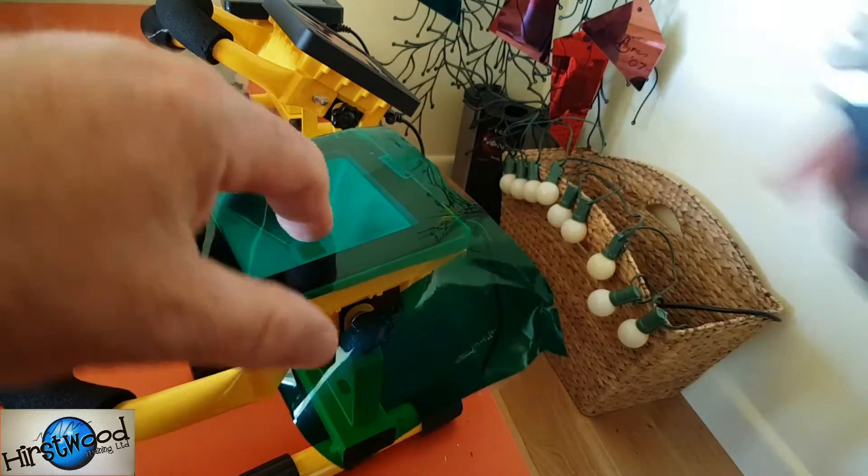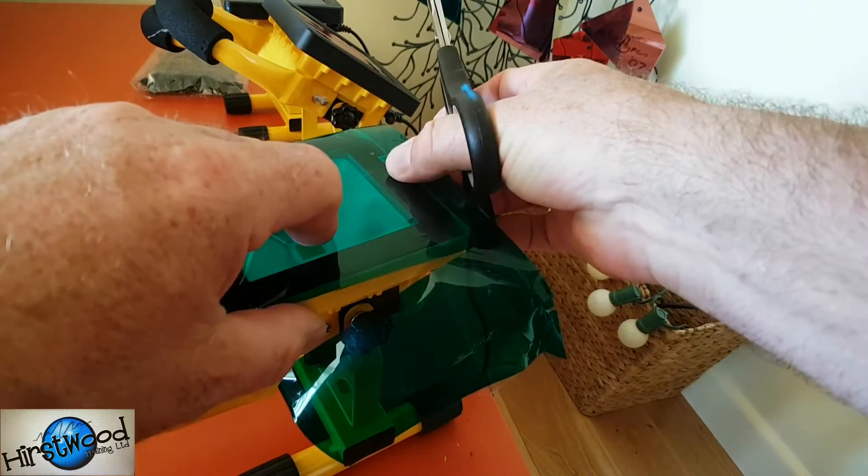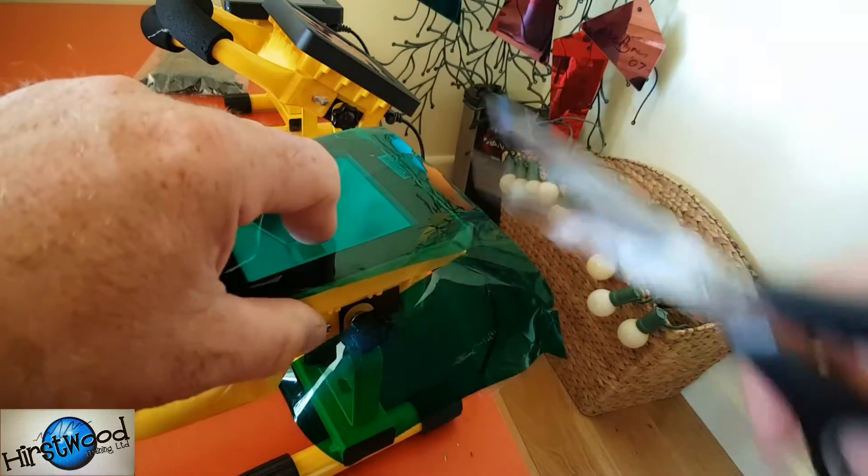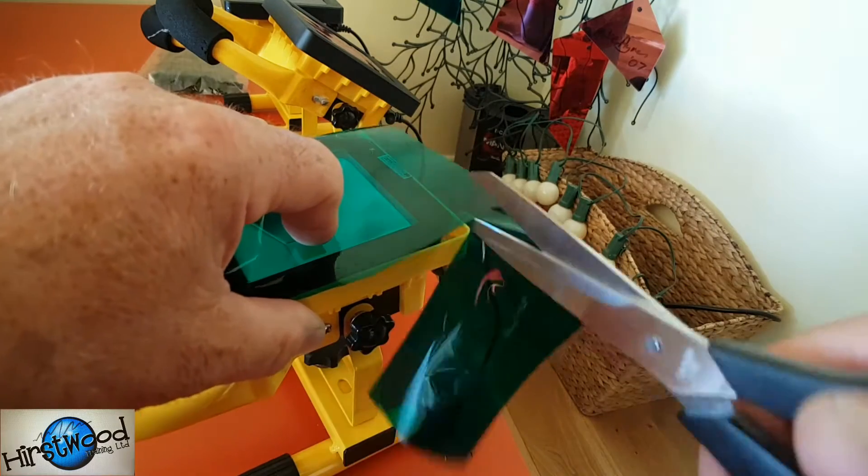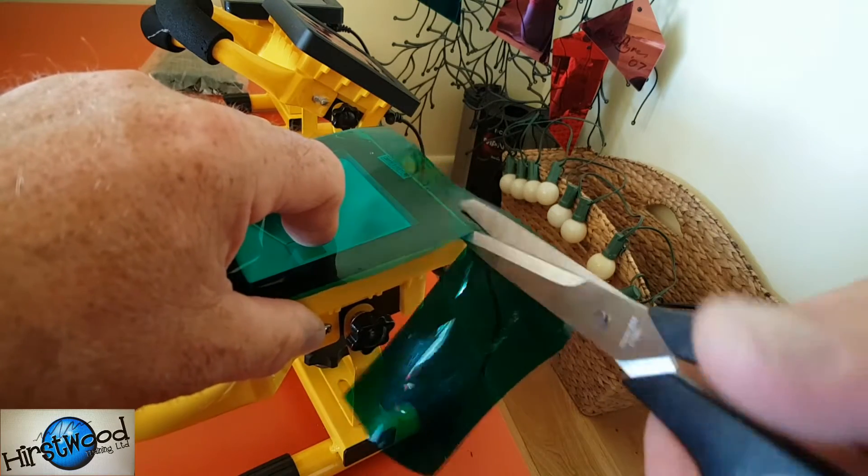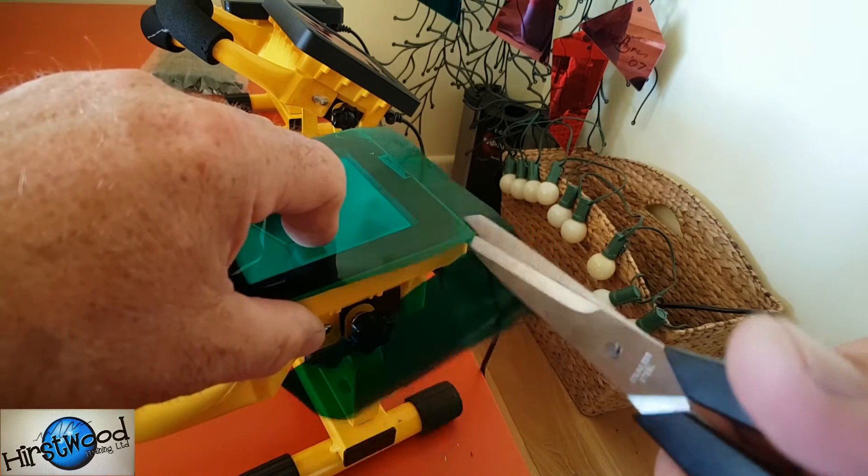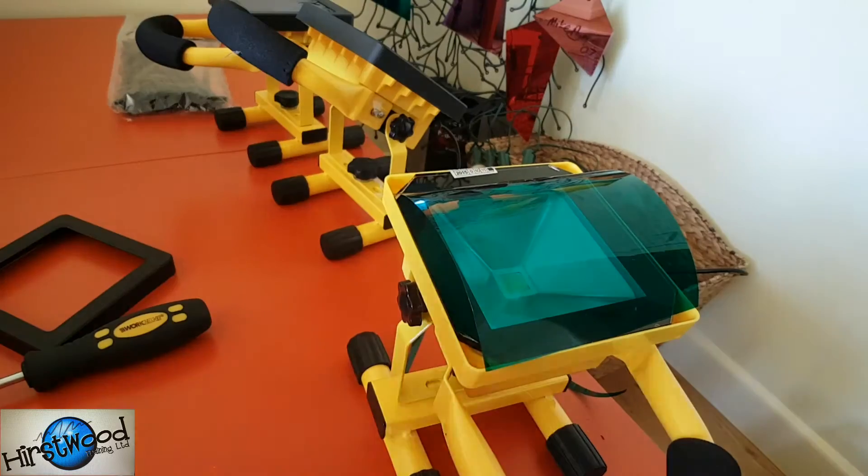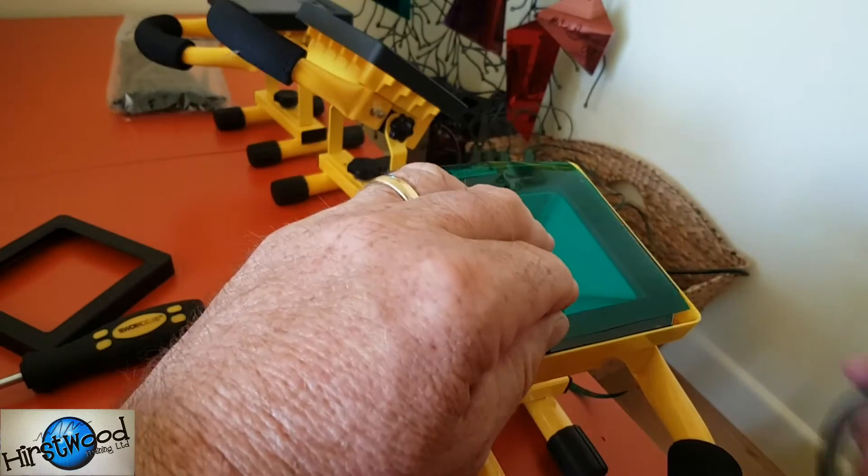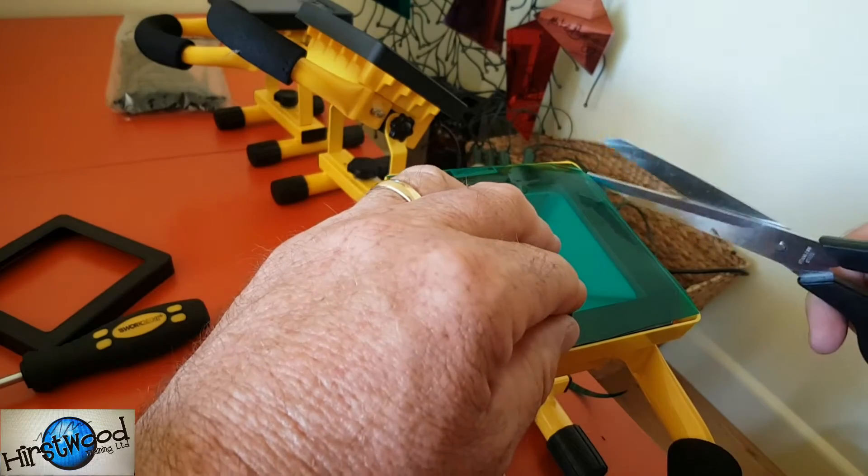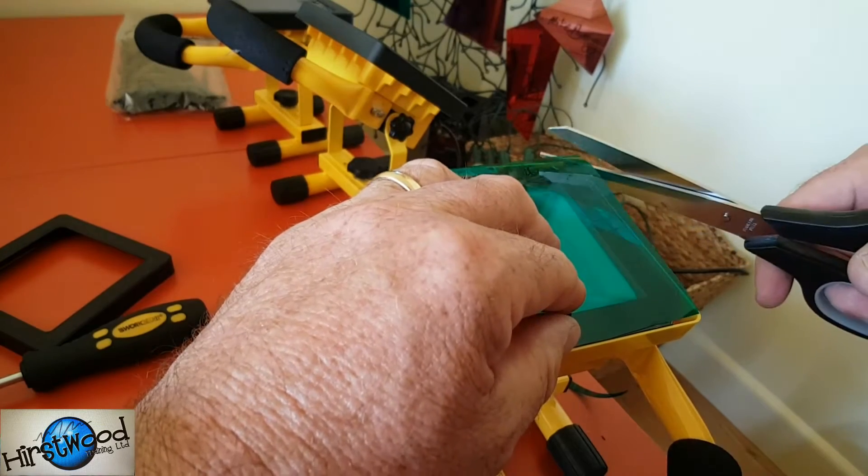So what we need to do now is just cut the colour gel the same size as the lamp. Now when you've got this the right size, we're just going to have to trim the edges.